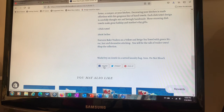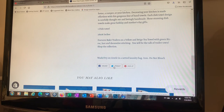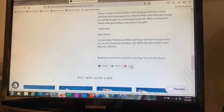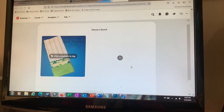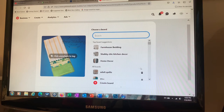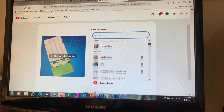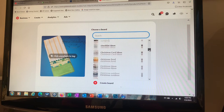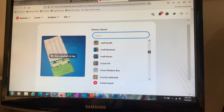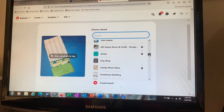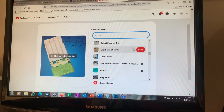When the product pops up, you'll see sharing options: you can share it on Facebook, tweet it, or pin it. We're going to choose 'Pin it,' click on it, and then choose a board for it to go on. I've got quite a few boards here that I'm building — let's put this one under dish towels.